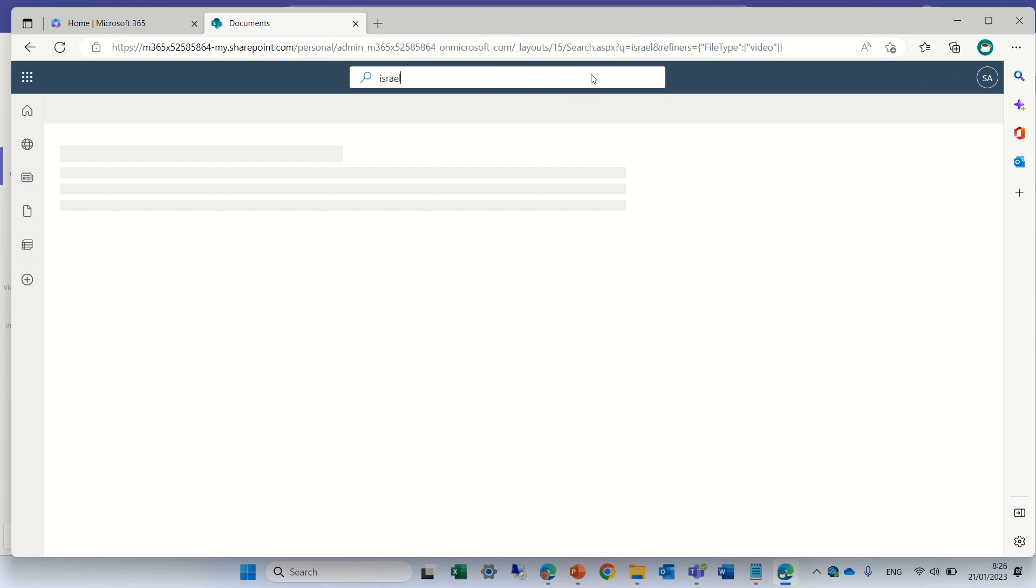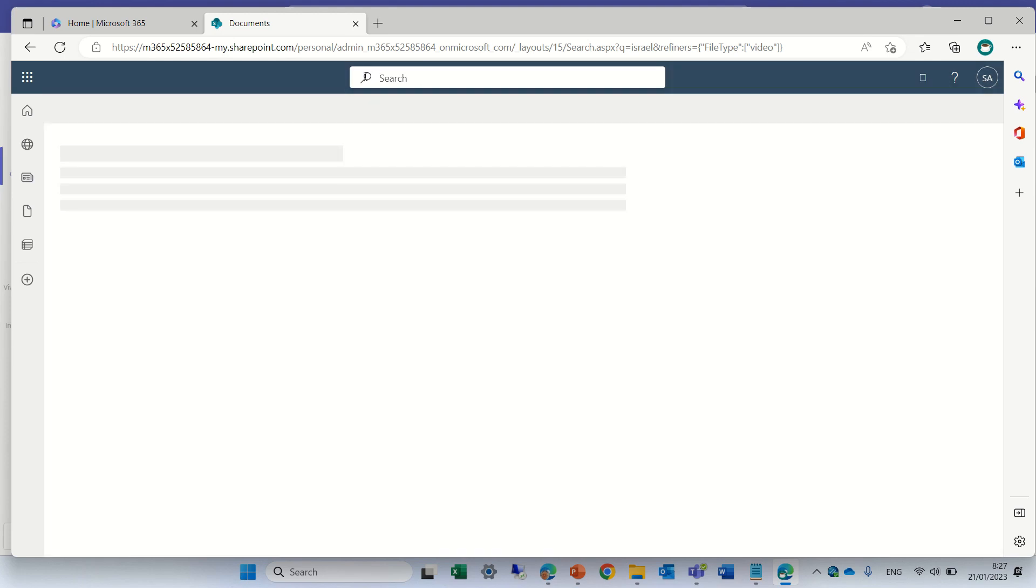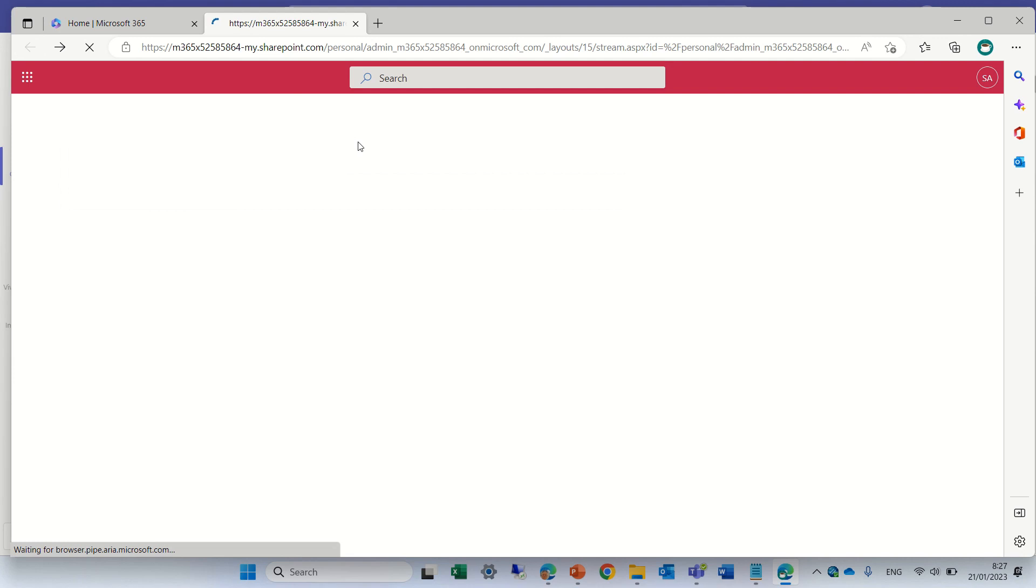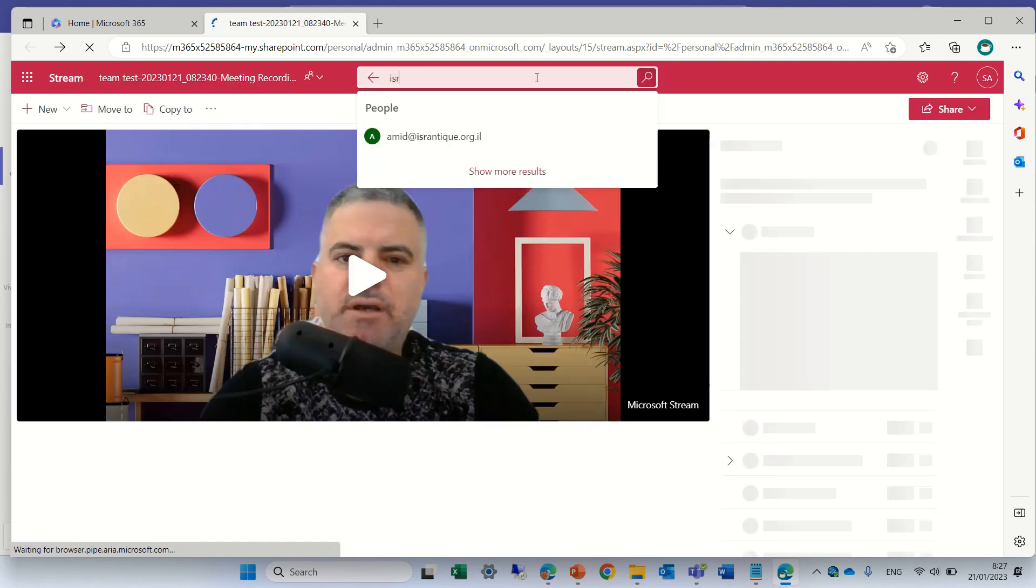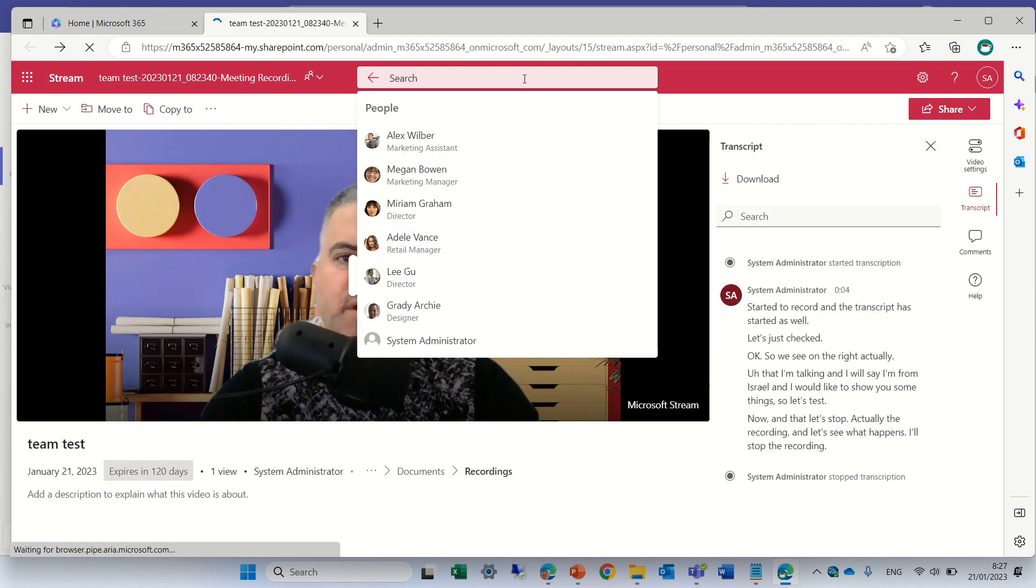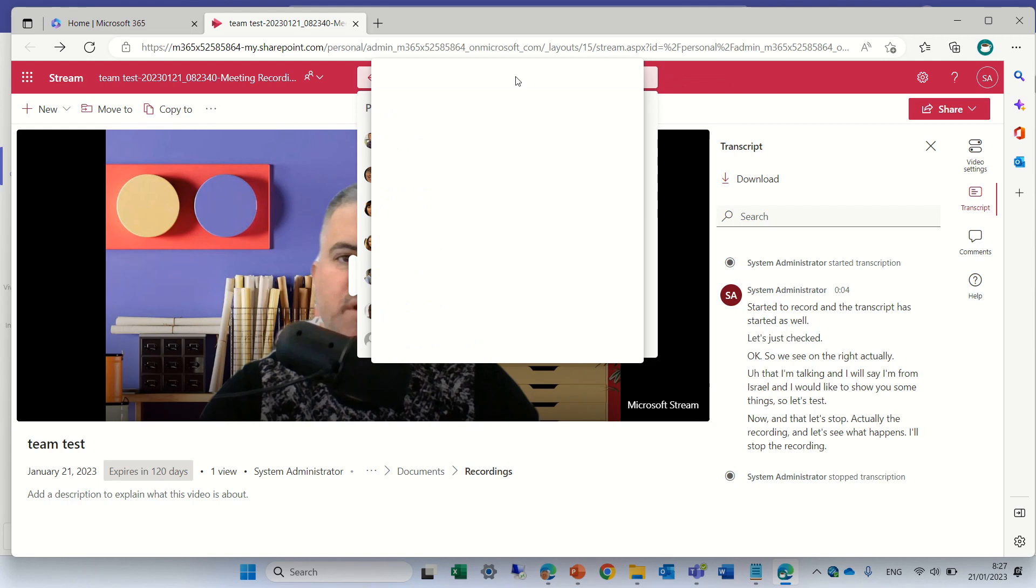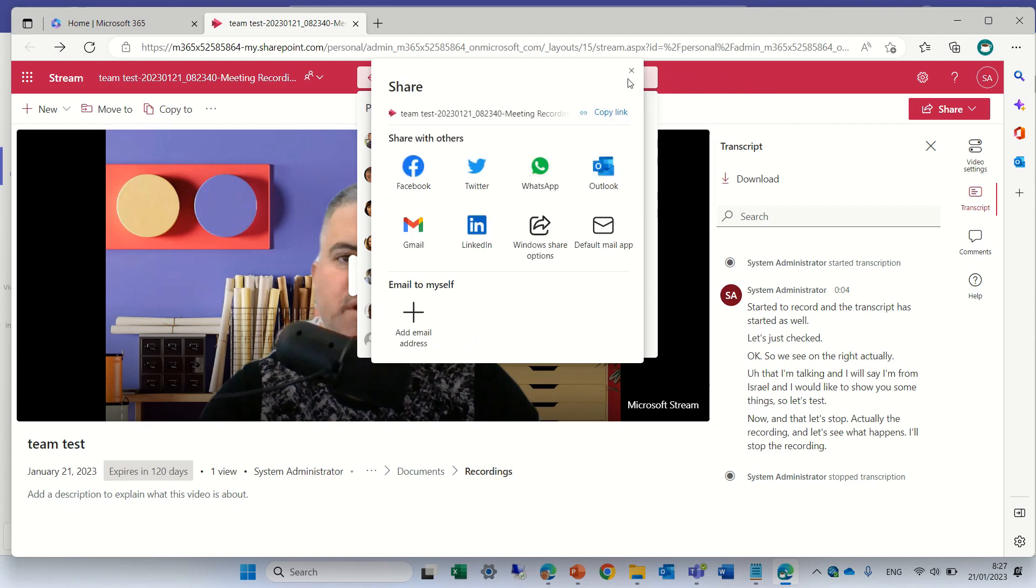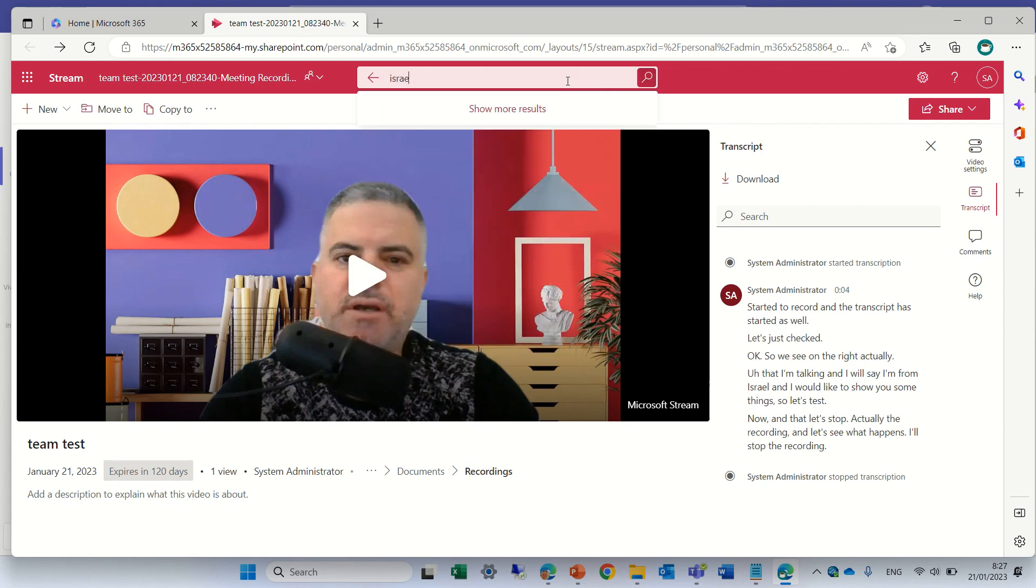Might take some time. It's taking time. So let's not wait for this. But I can tell you that it will find the text within the search. Let's search again.